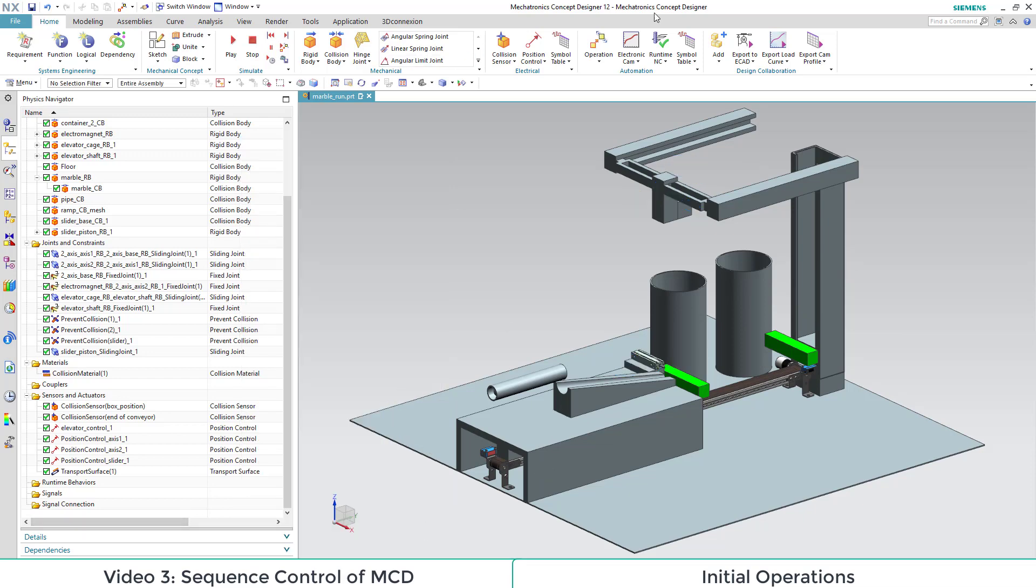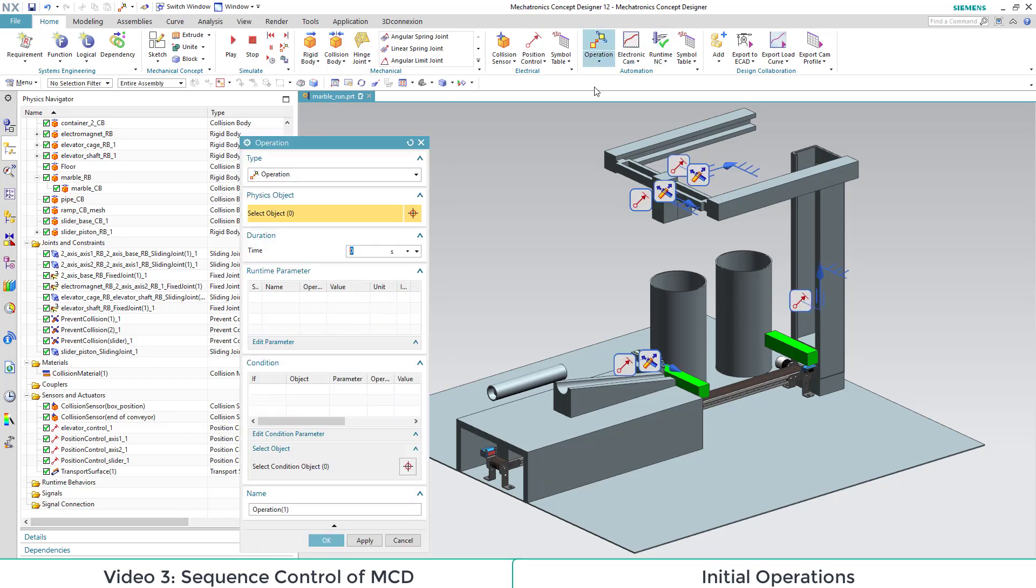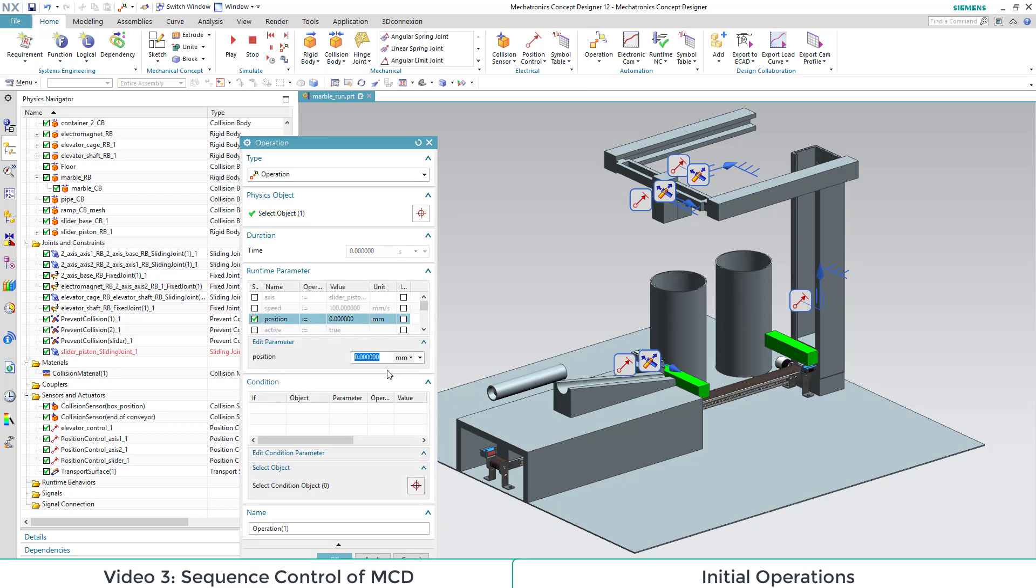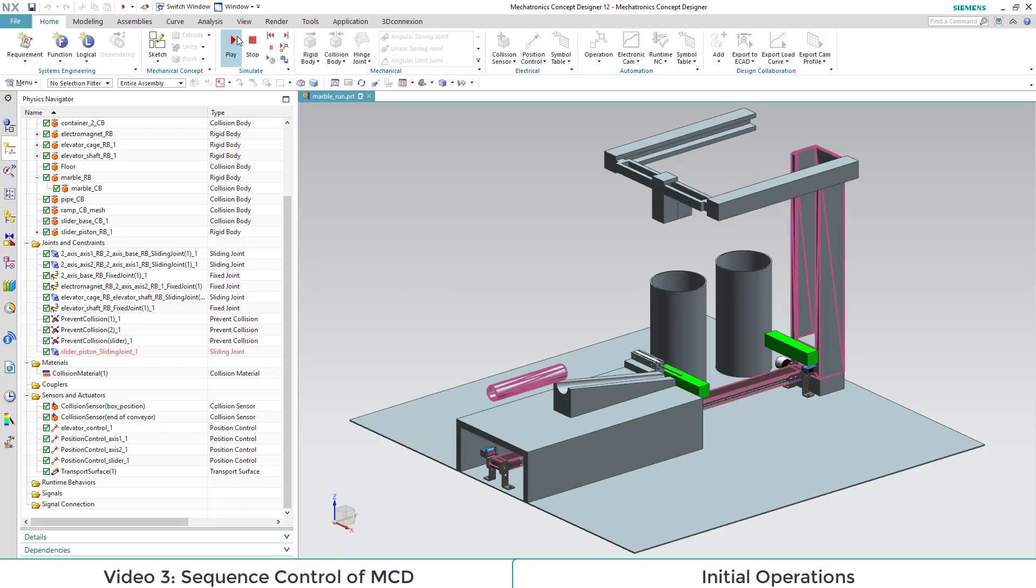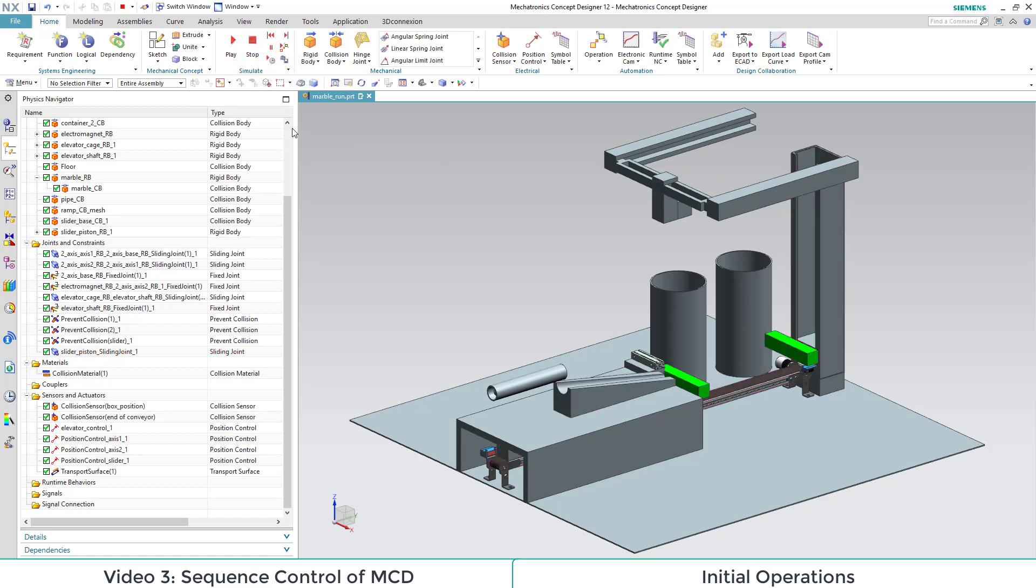Afterwards, we do the same thing for our slider position. At position 60, our slider is closed. We see that our operations make the transport surface move and the slider close.